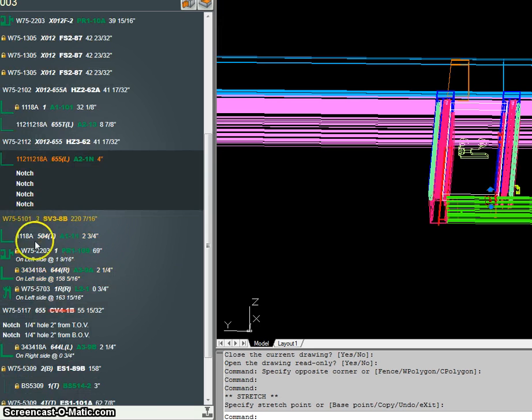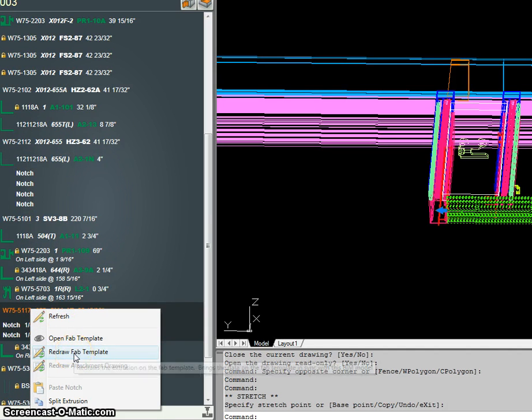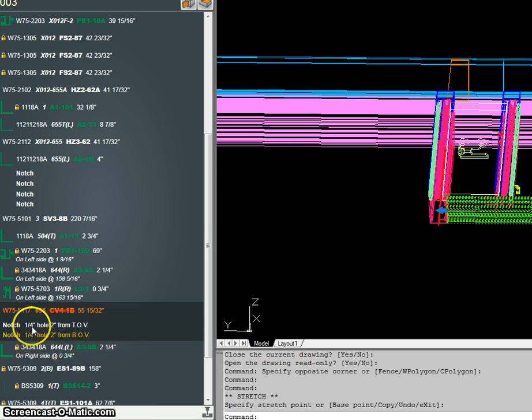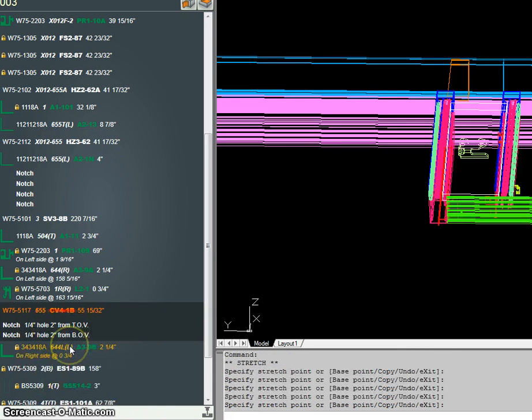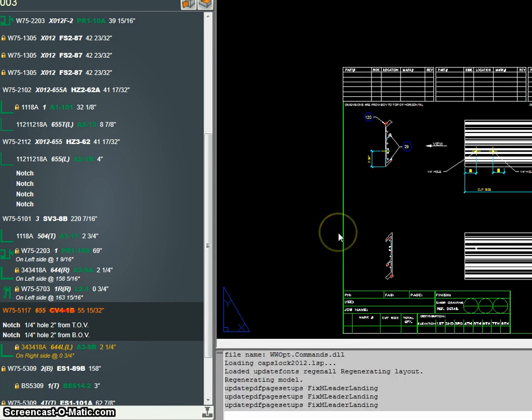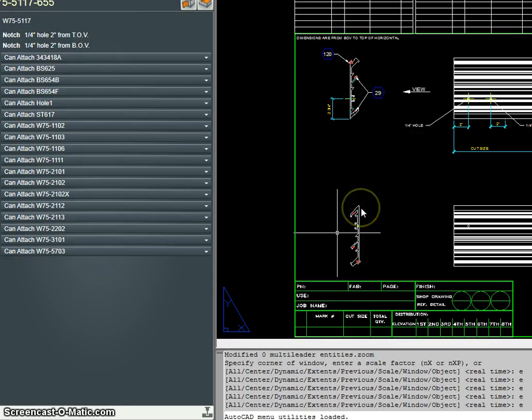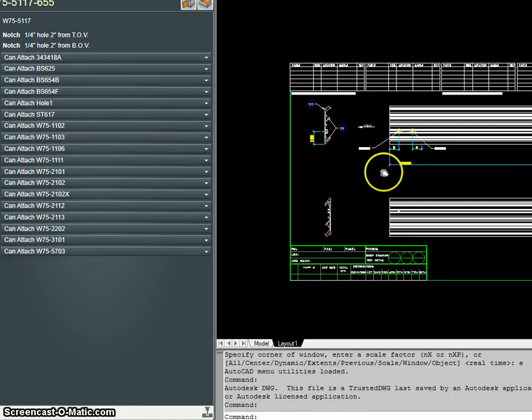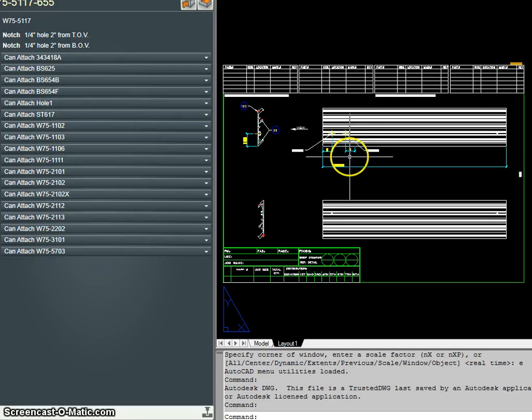So I go to this fab and say redraw. This way my vertical fab gets drawn at basically regular length.